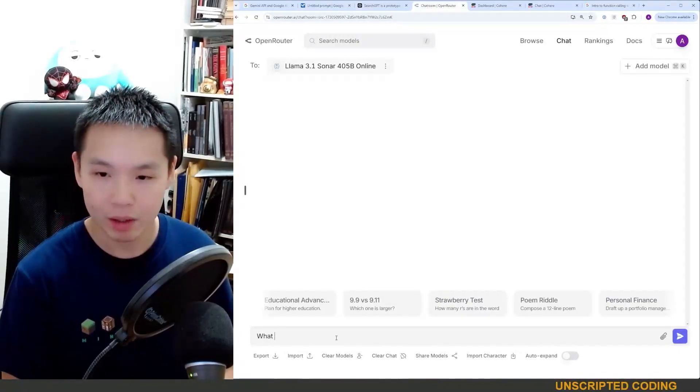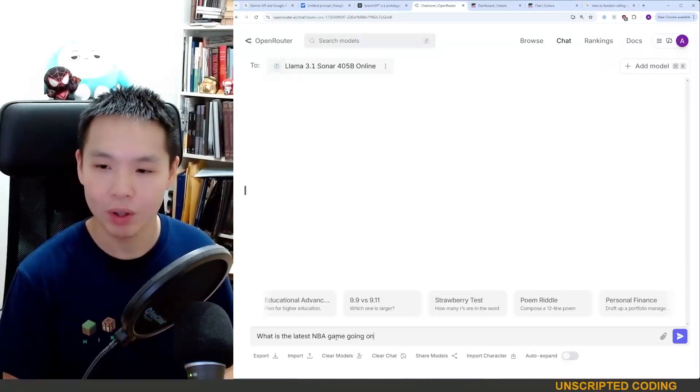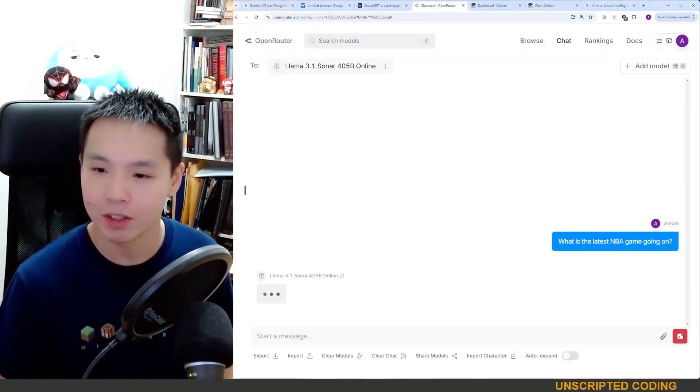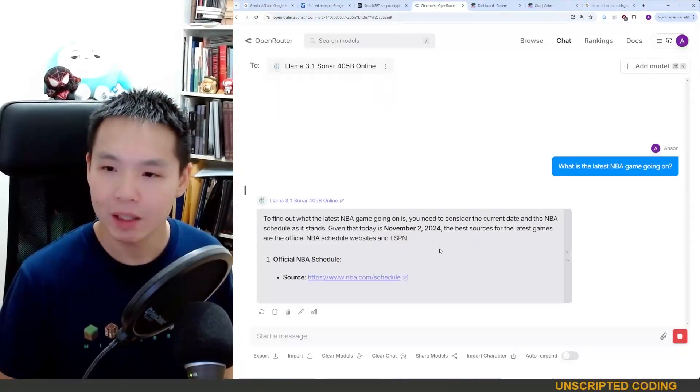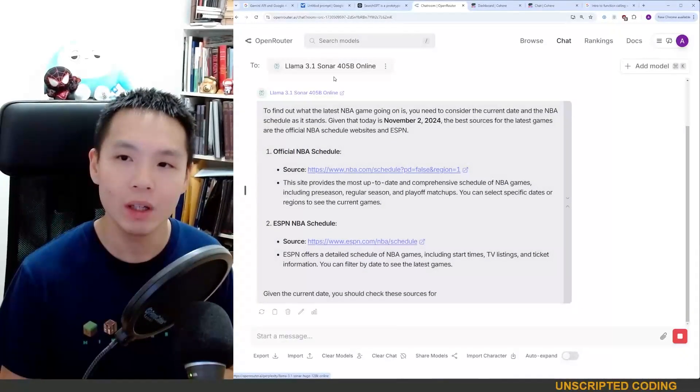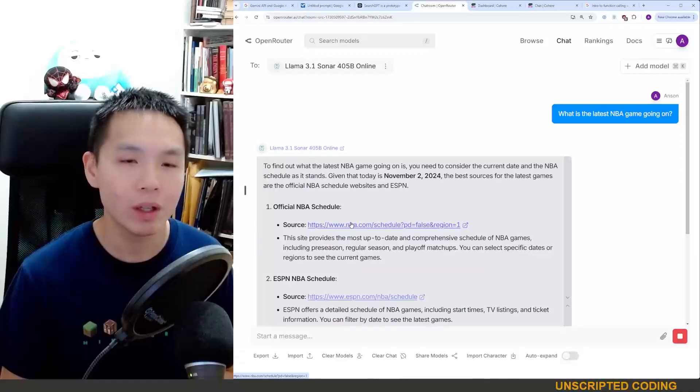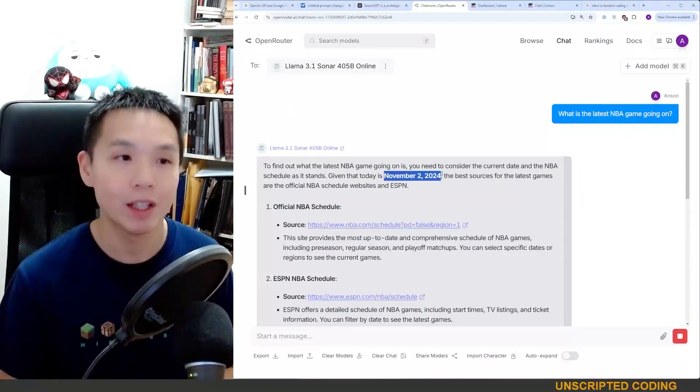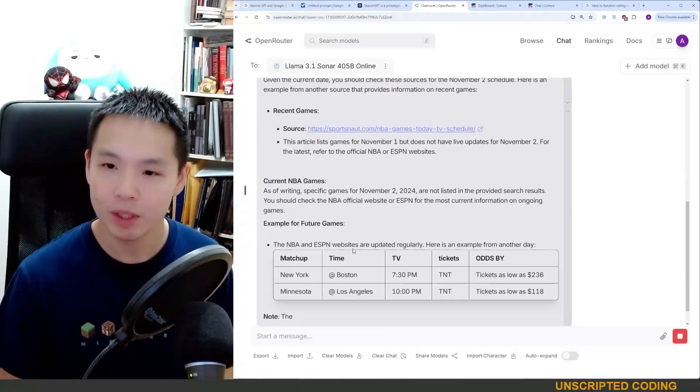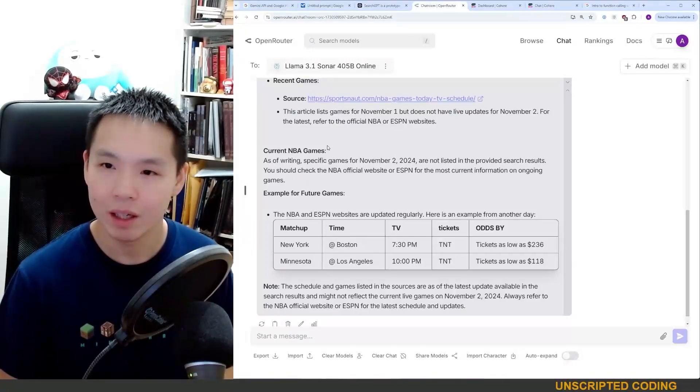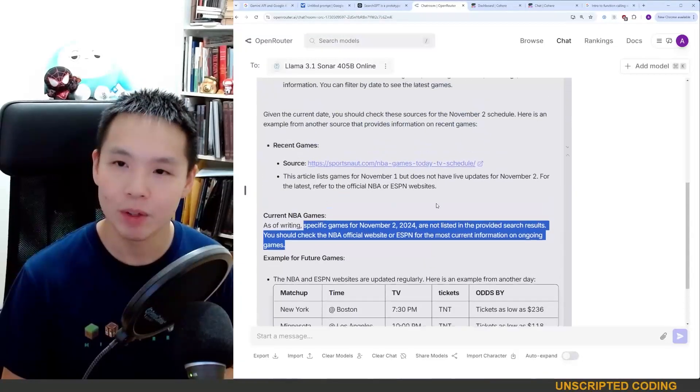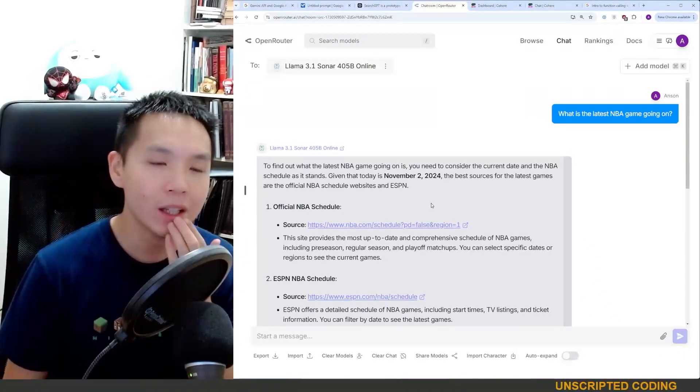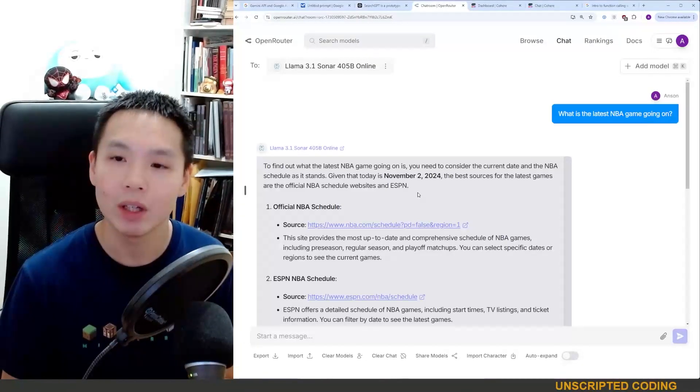So open router is a very quick way to search things up. What is the latest NBA game going on? Clearly I am not a sports person. That sounded awkward even as I say out loud. But you can see that this one, they hooked up Llama 3.1 with a 405 billion parameter one, so a very large capable model, and it realizes today's November 2nd. It provided me a few options.